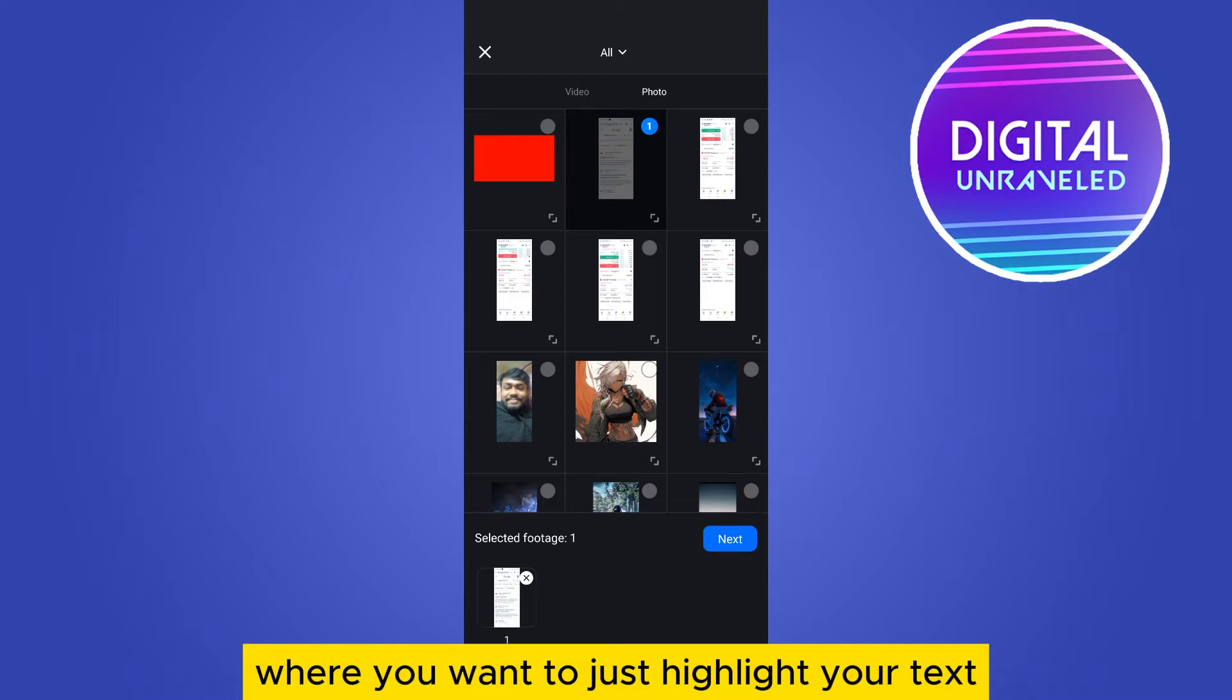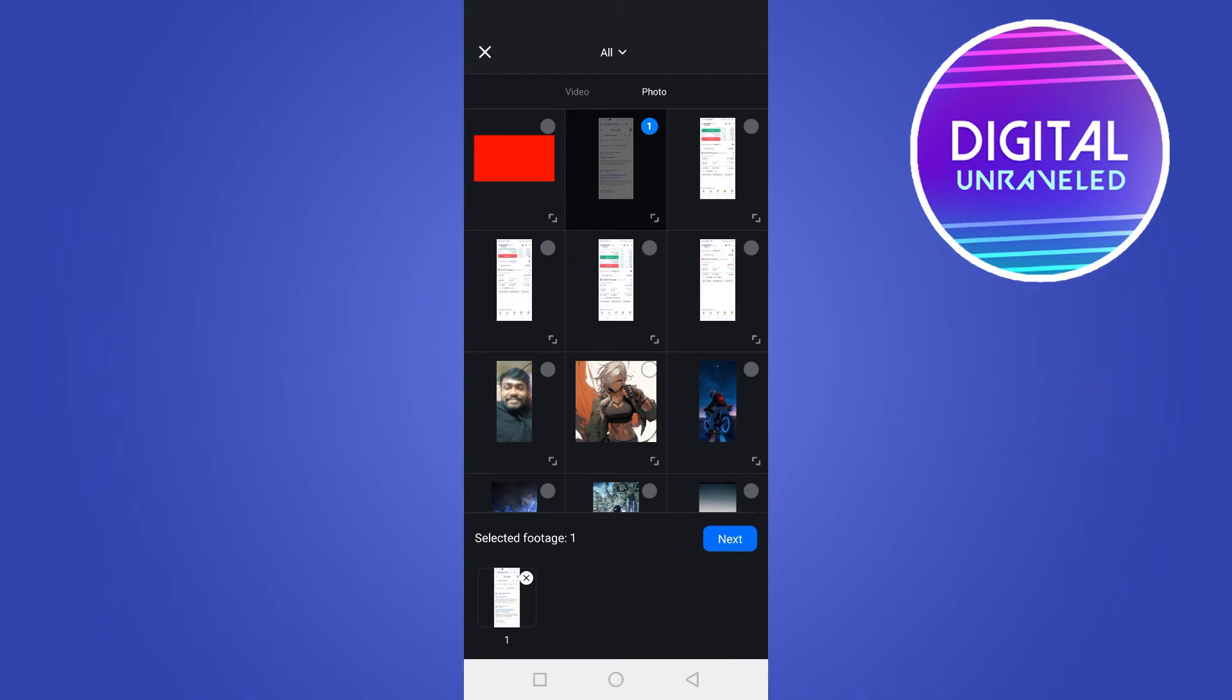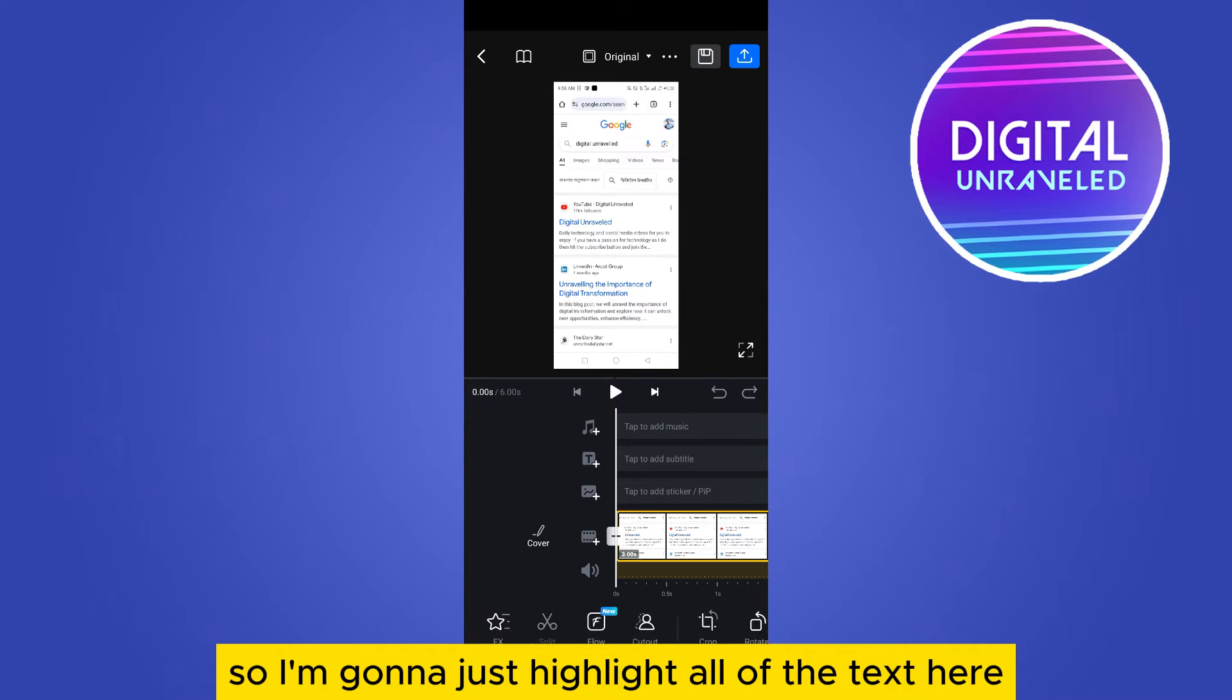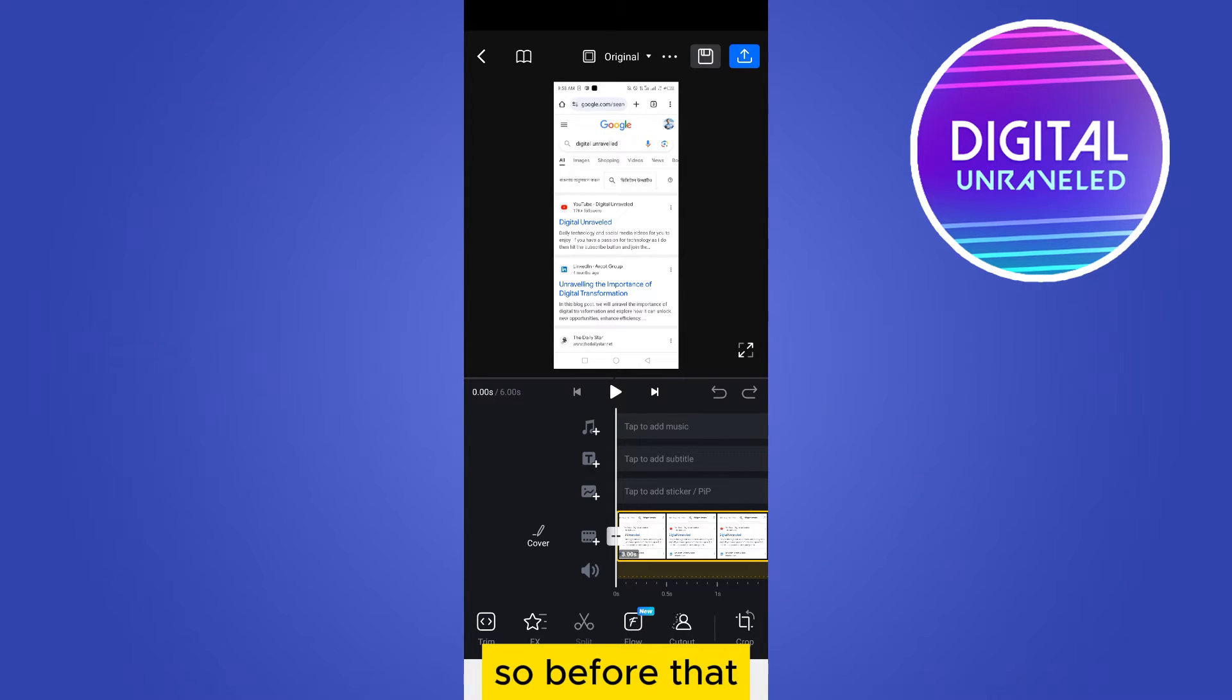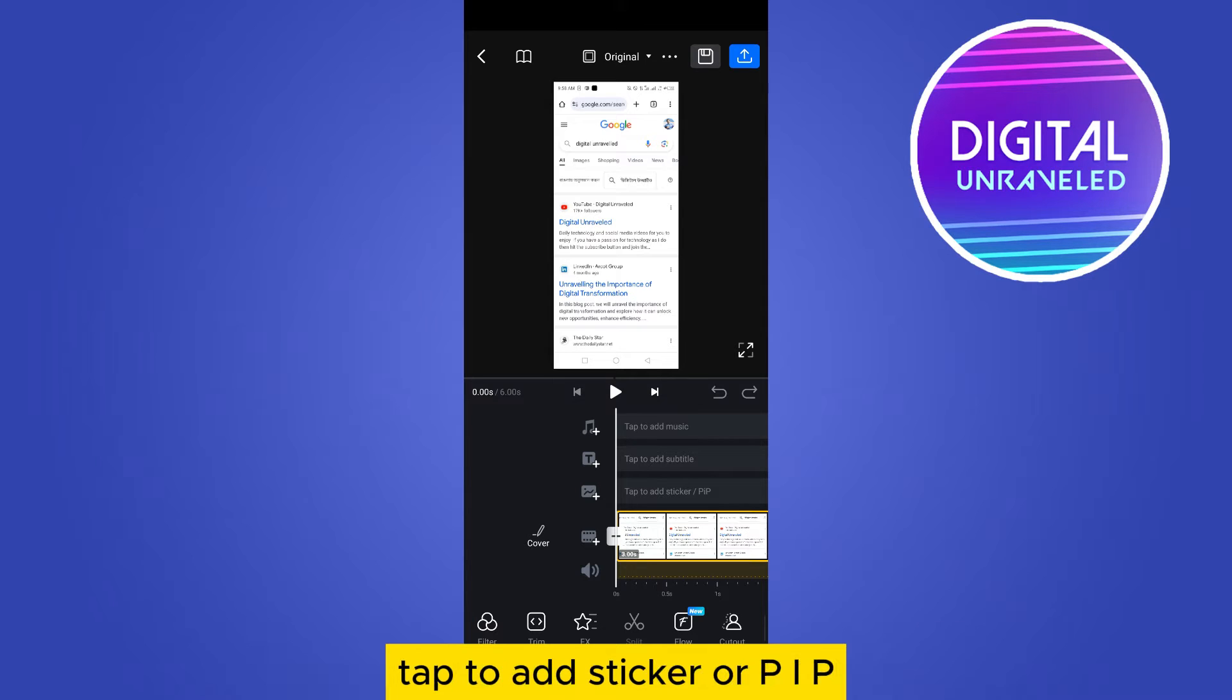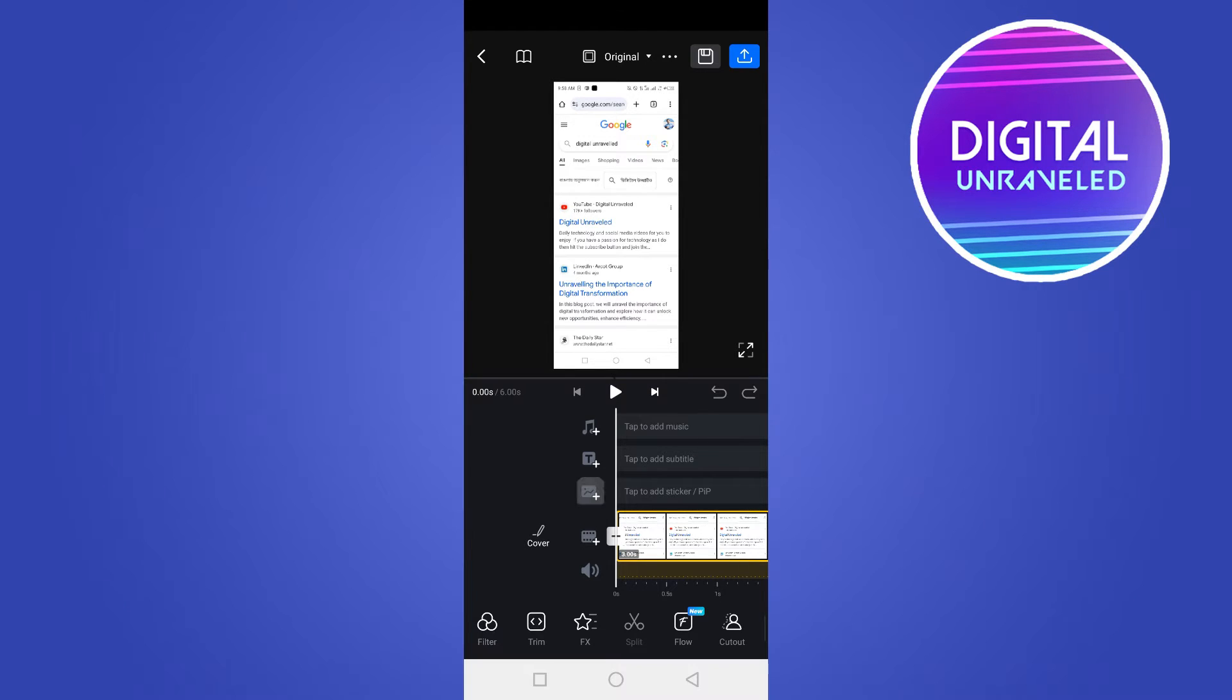Tap on next. I'm going to highlight one of the text here. So before that, just tap on this portion which is written tap to add a sticker or PIP, so just above the main timeline tap on video and photos.